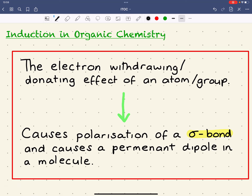In this video we're going to take a look at induction in organic chemistry and where induction is important. Induction is defined as the electron withdrawing or donating effect of an atom or a group, which can cause polarisation of a sigma bond and a permanent dipole to be formed in a molecule. We're going to look at a few examples to make this definition clearer.